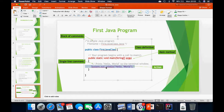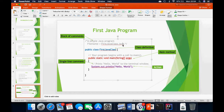Then we move on to this particular line of code which is simply going to print out 'Hello World'. System.out.println is a command we are going to be using quite a lot within this class to print out either results or sentences that we need printed out by the system.